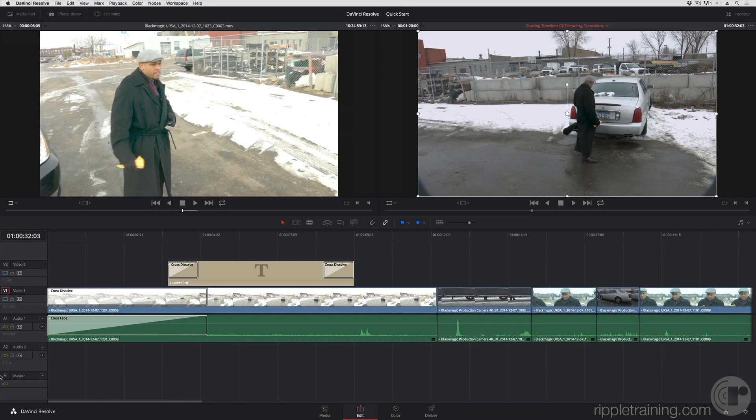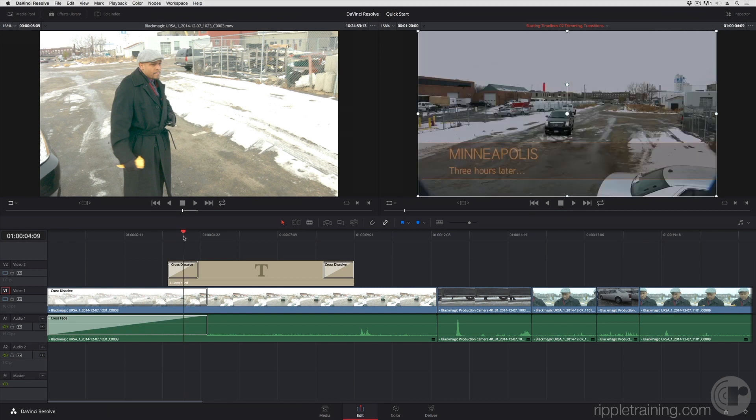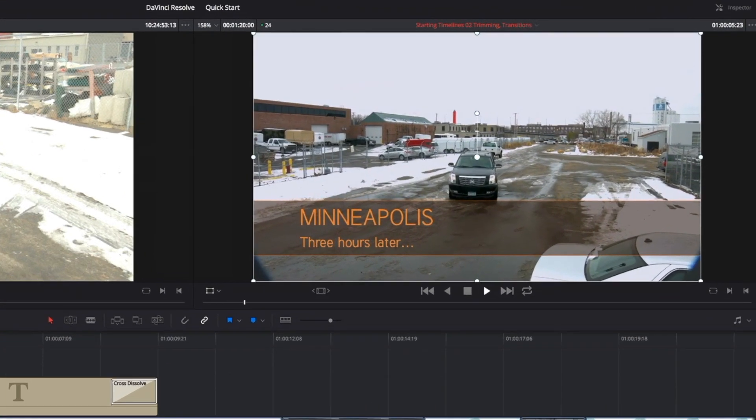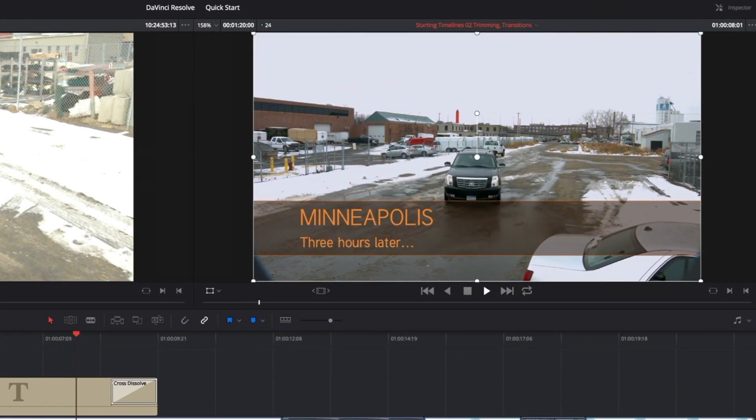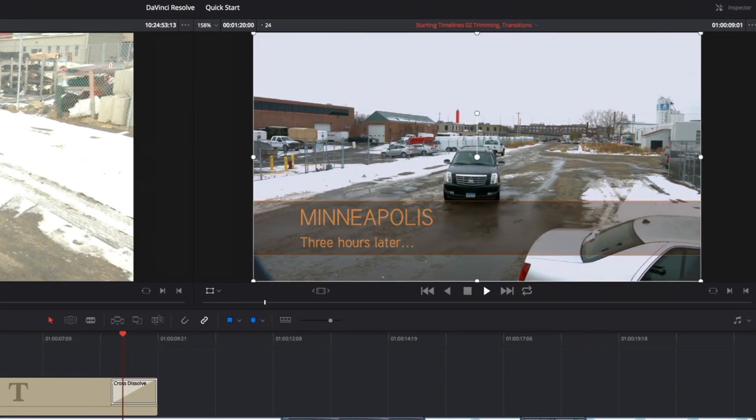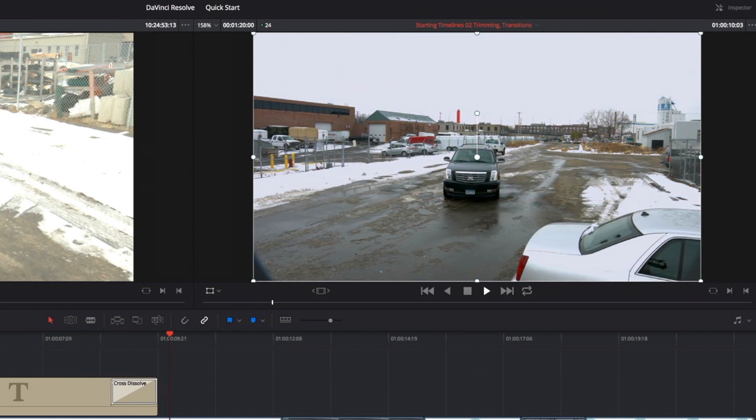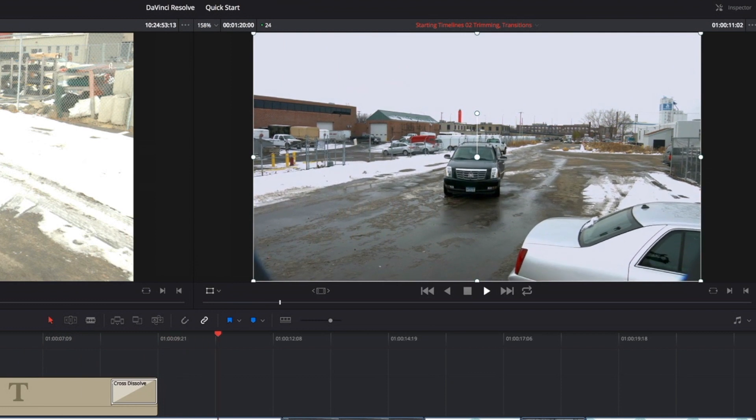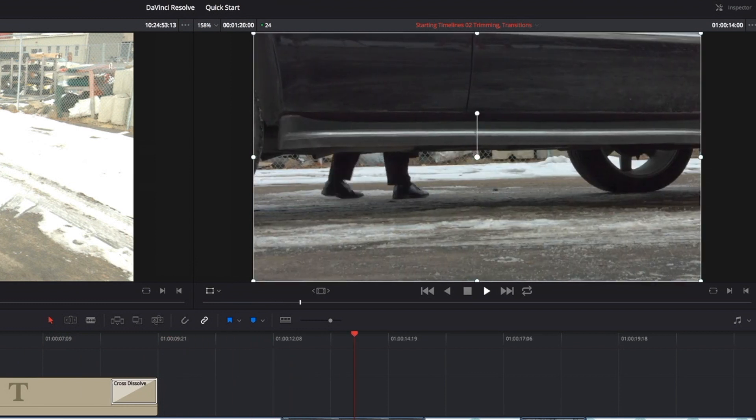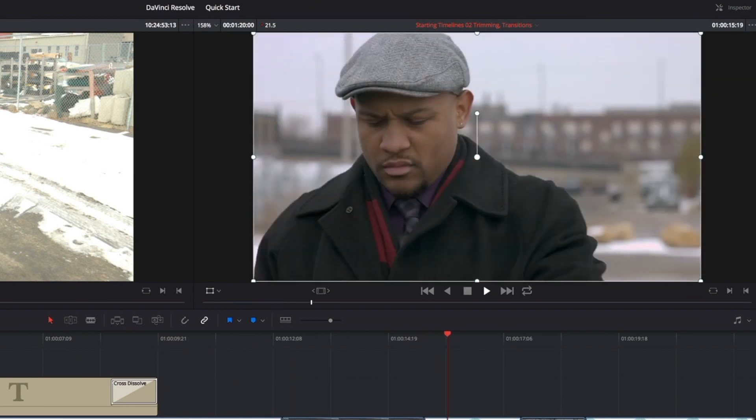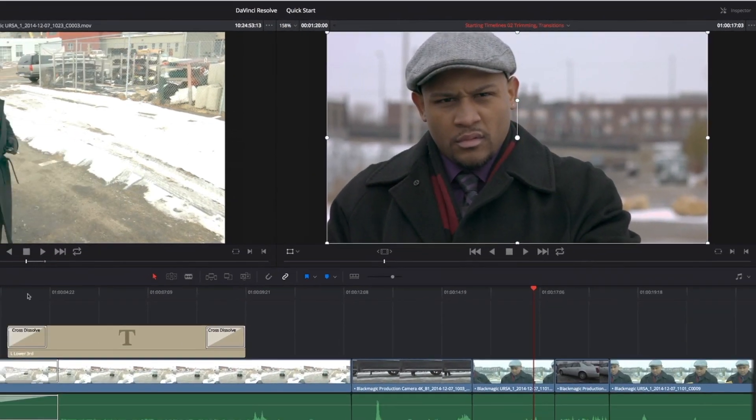I mentioned before that there are certain effects for which you'll want to use the edit and color pages together, and image stabilization is one of those effects. I'm going to scroll back to the beginning, and if I play through this clip, you may be able to see that there's a little bit of wiggle as the wind blows the crane that's holding the camera.